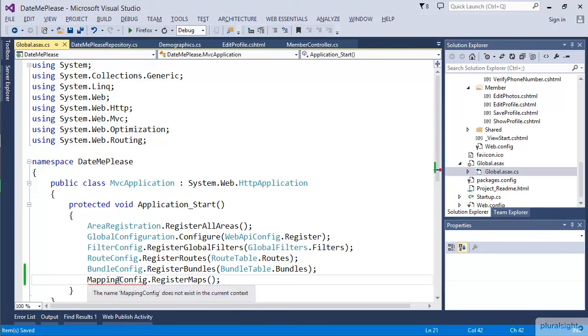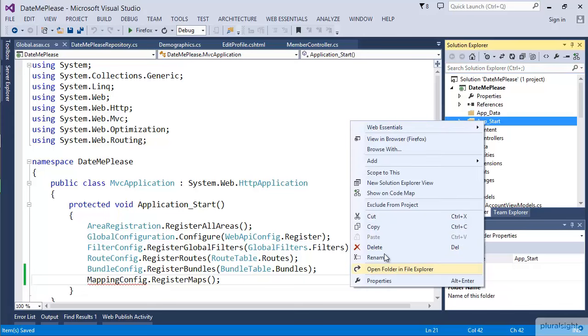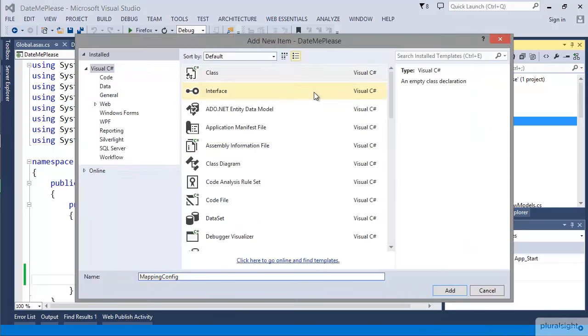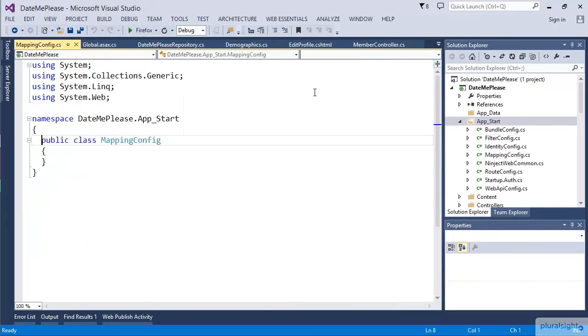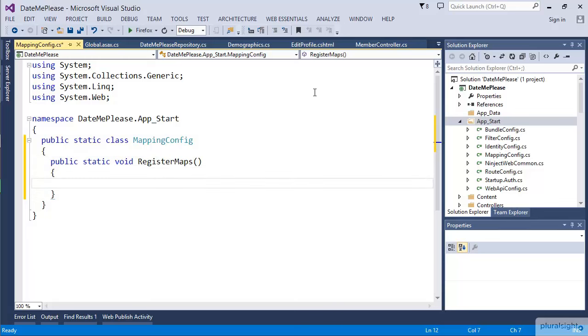I'm going to create this MappingConfig by just creating a new class in our app_start folder. In our case, this is just going to be a static class and I'll create a member on it. This is where we'll do all that actual interesting work.